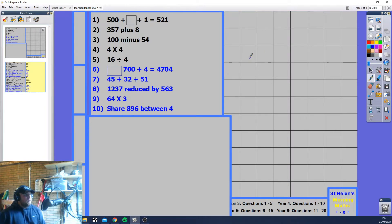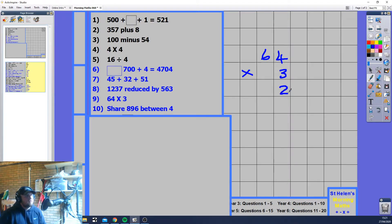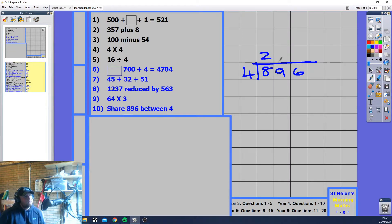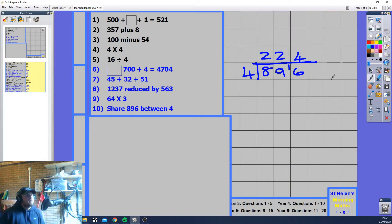64 times 3. We multiply 4 times 3 — that's 12, carry 1. 6 times 3 is 18, plus 1 is 19. So the answer is 192. Then 896 divided by 4: 4 into 8 is 2, 4 into 9 is 2 remainder 1, bring that over — 4 into 16 is 4. So the answer is 224.